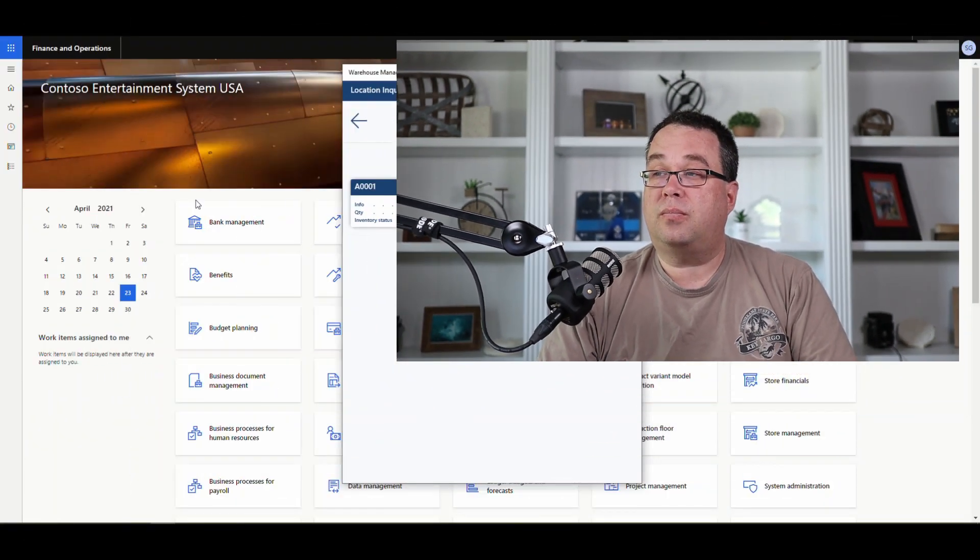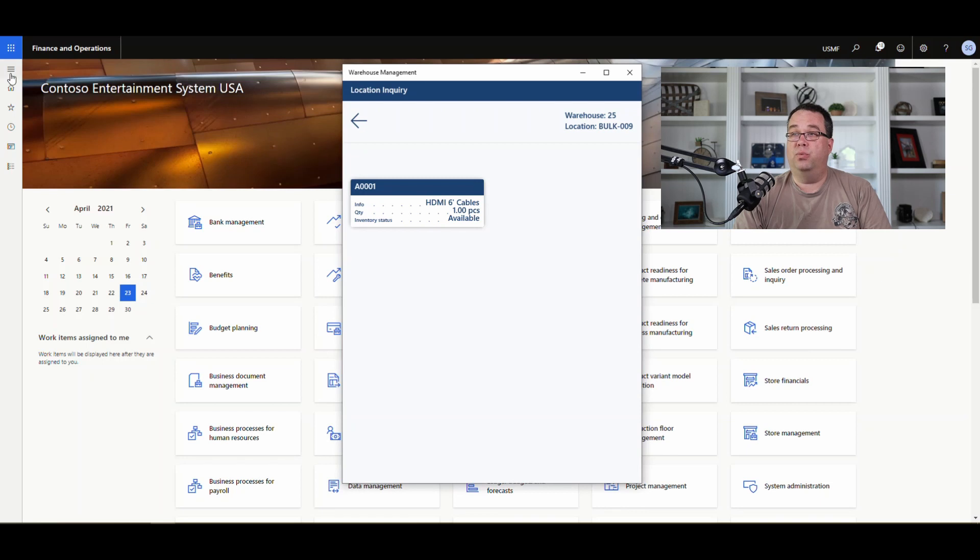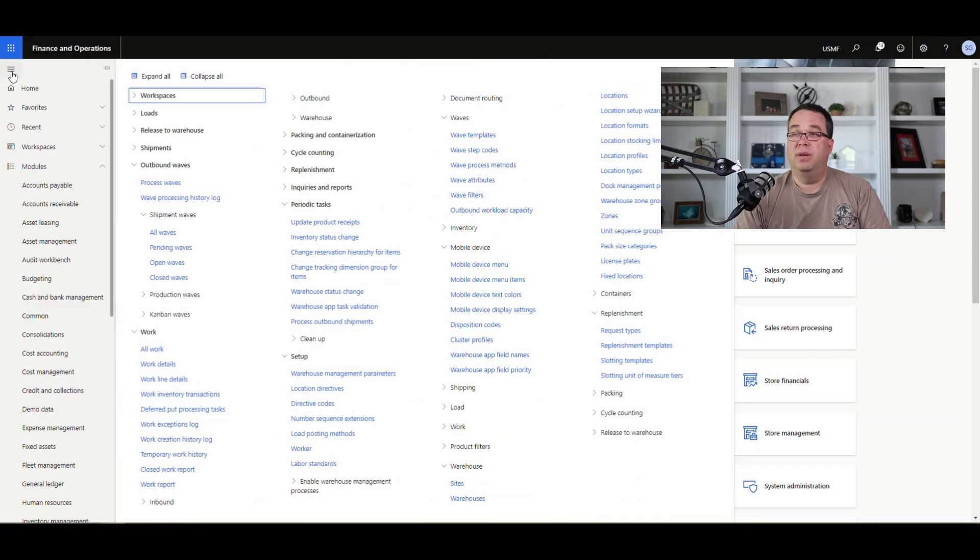This mobile device menu allows you to move items from one warehouse to another. It does need to be an advanced warehouse to do this — you can't do it from an advanced warehouse to a standard warehouse, or at least I haven't found a way. So let's take a look at the setup, which is really simple.